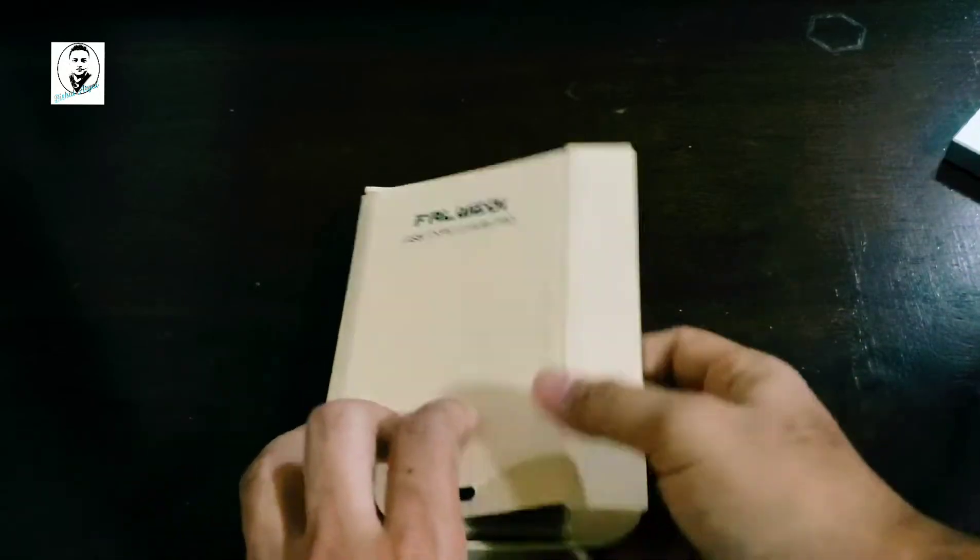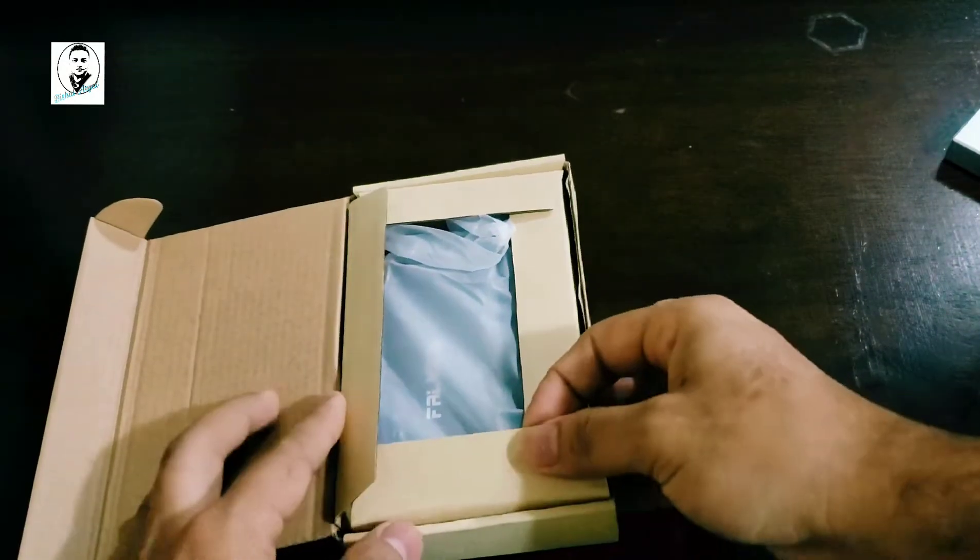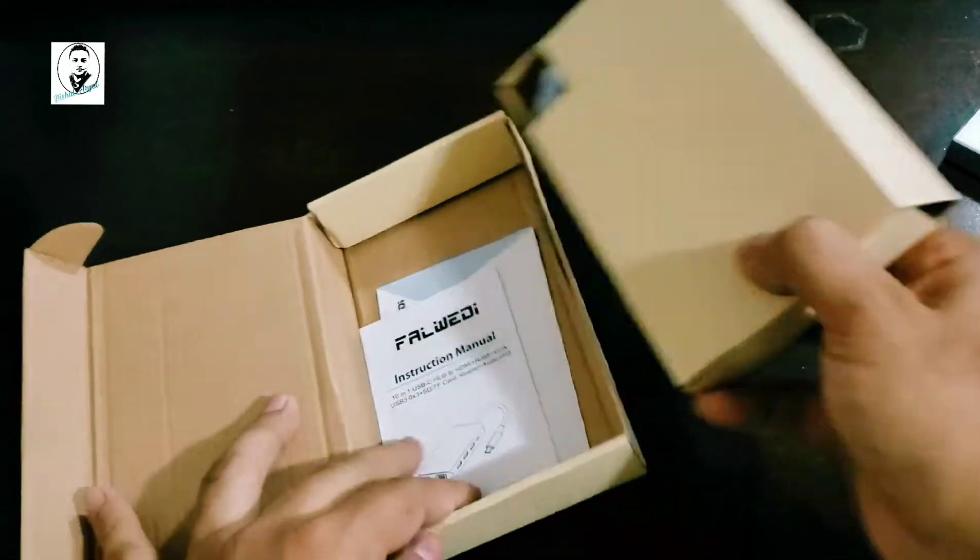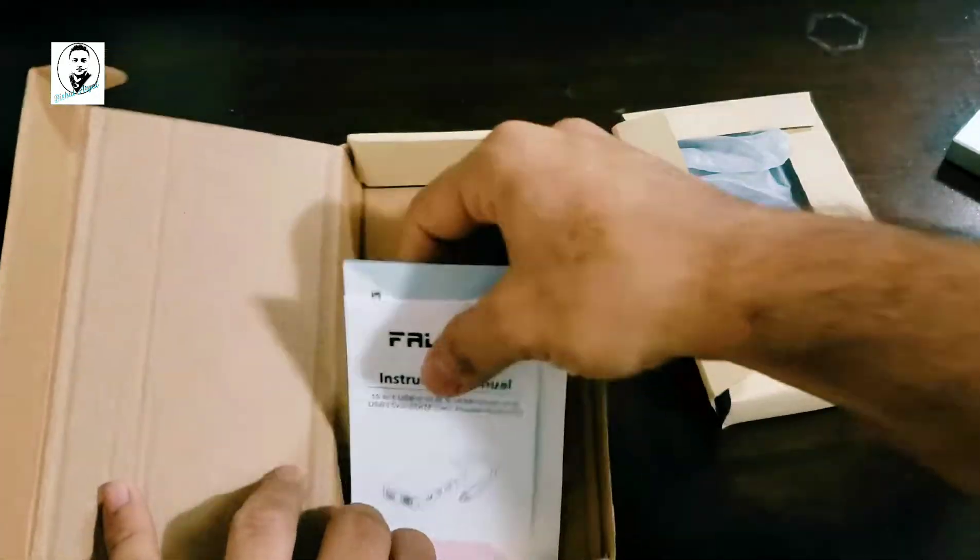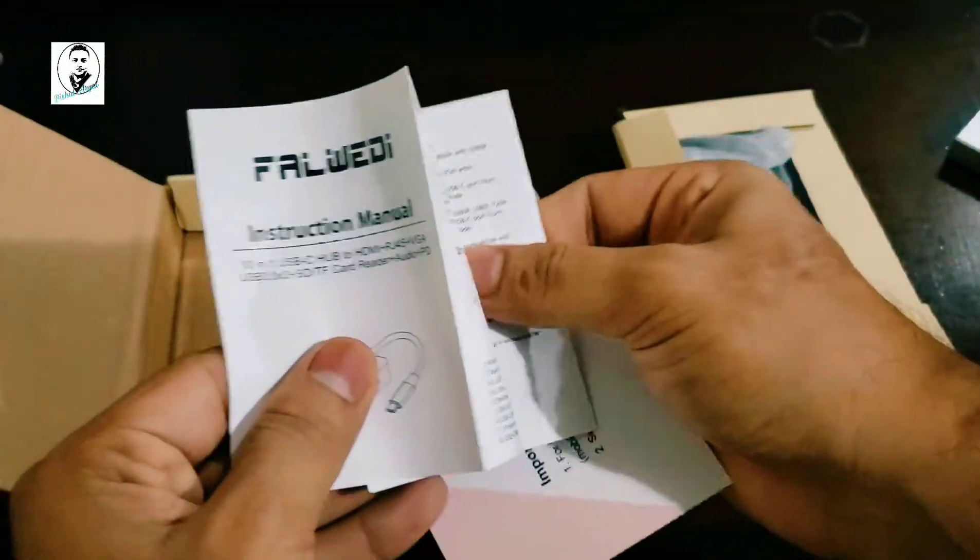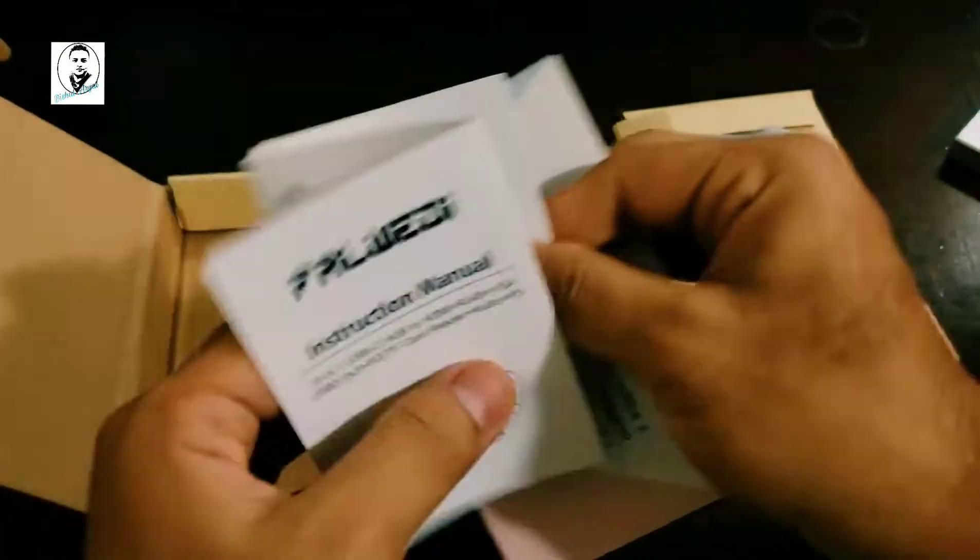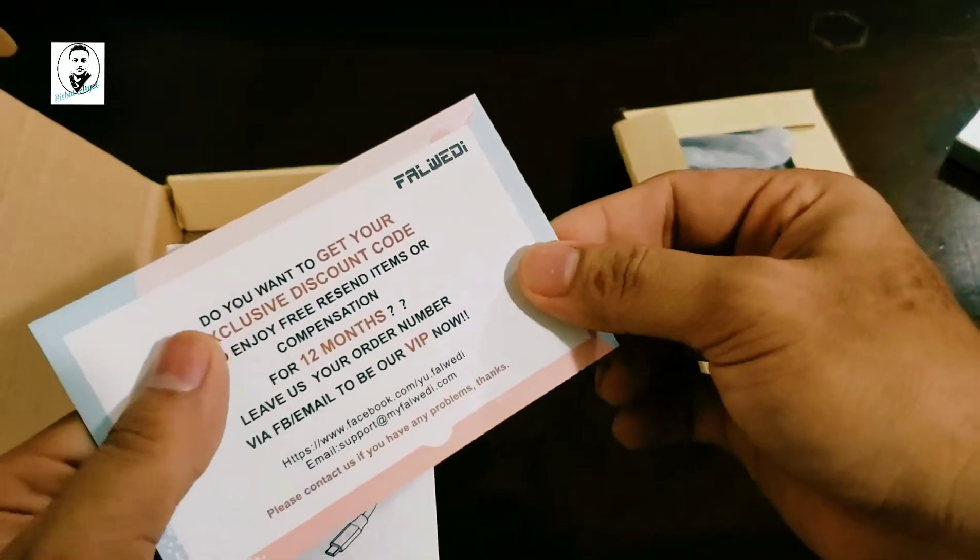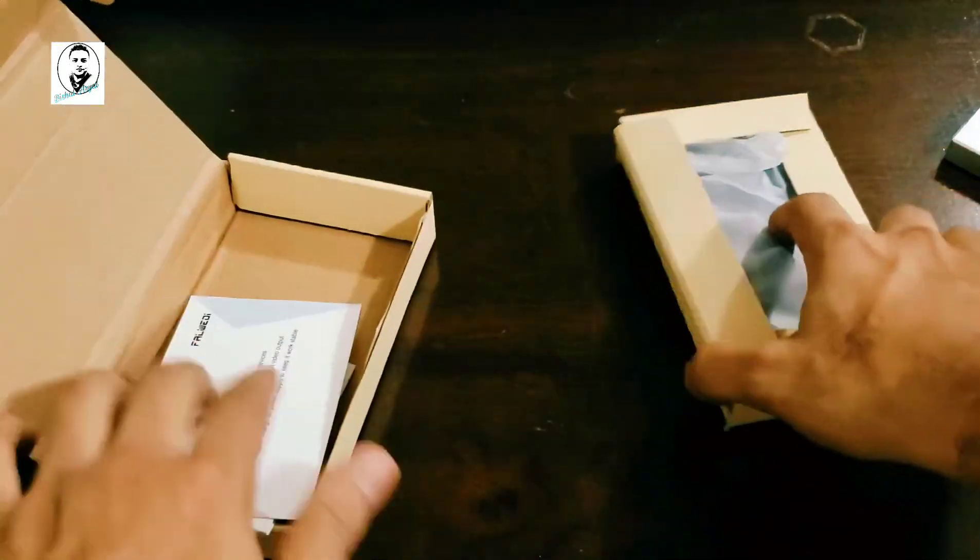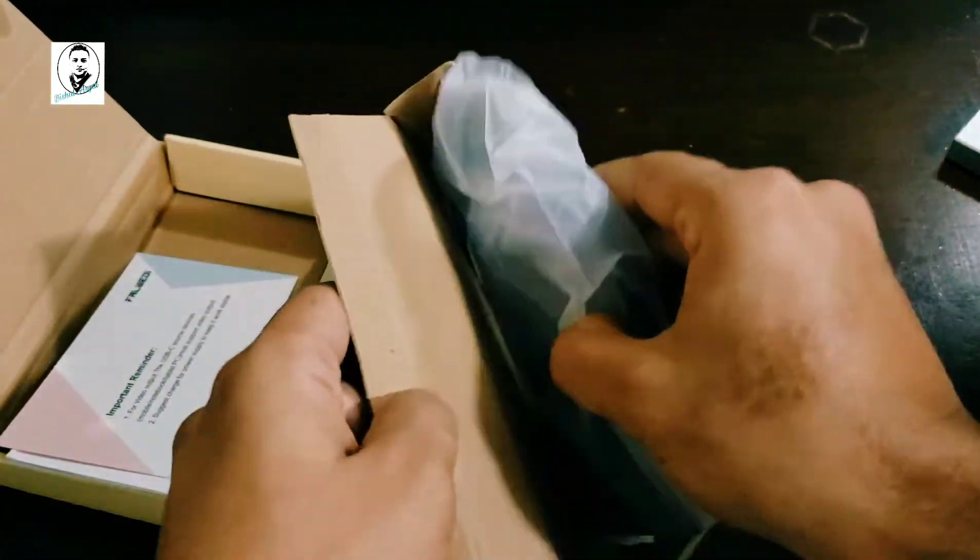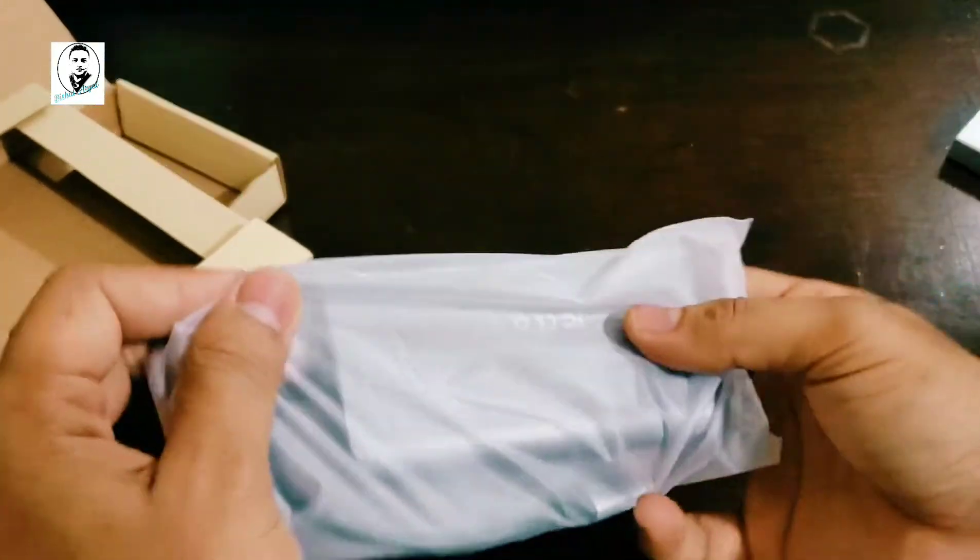All right, let's unbox this. Okay cool, so there's just the paperwork, Falwetti instruction manual, and there's a card right here, and this one piece right here.